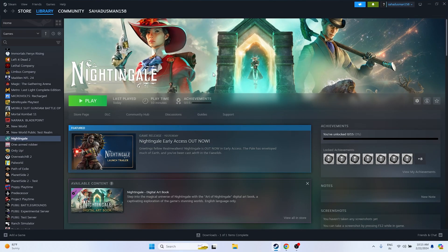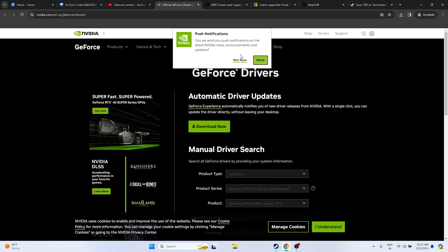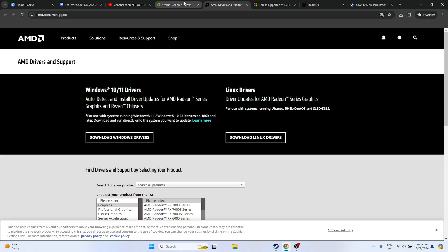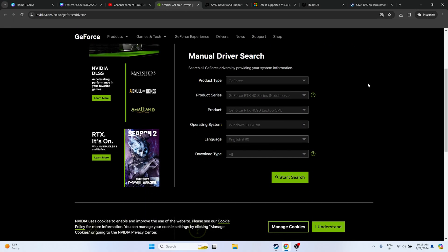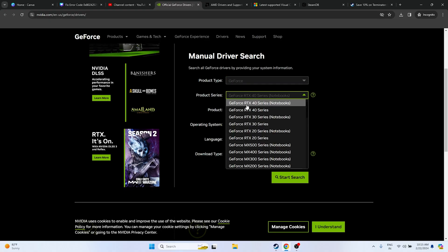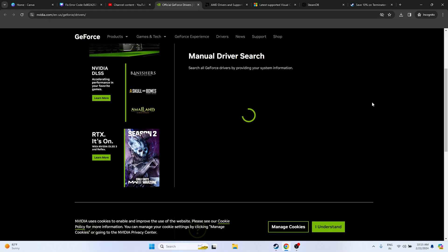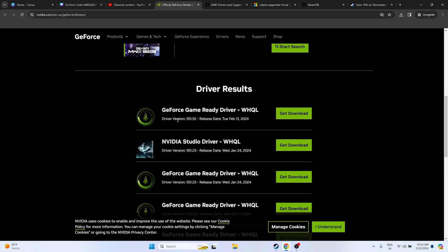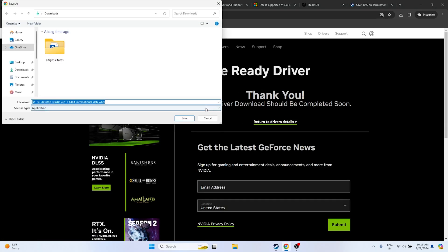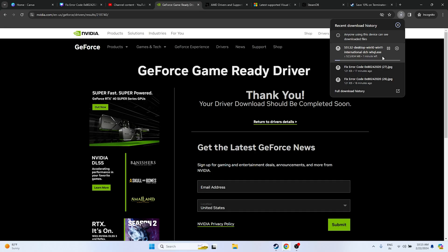Next, update your graphics card driver. A link will be provided in the description for both NVIDIA and AMD. For NVIDIA users, go to the NVIDIA site, select your product type and series (e.g., RTX 14 series), set your OS to Windows 11, and click Start Search. Download driver version 551.52, released February 13, 2024 — the latest version. The file is around 634 MB; download and prepare to install it.